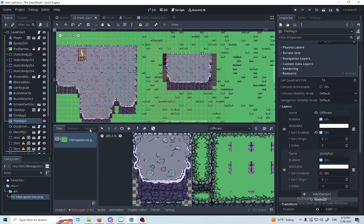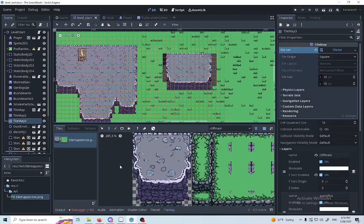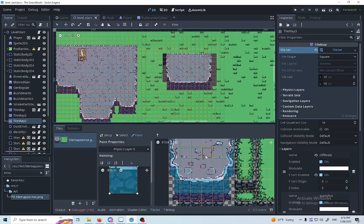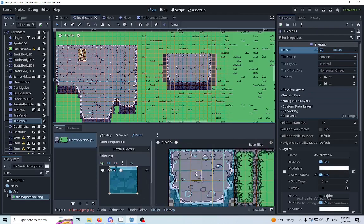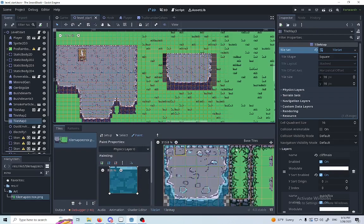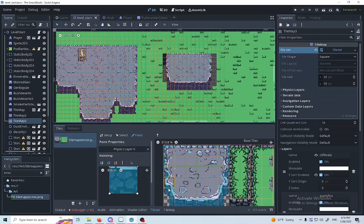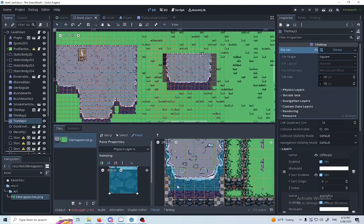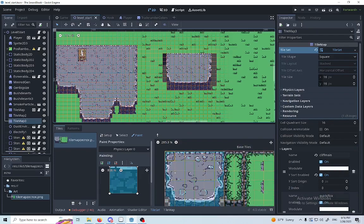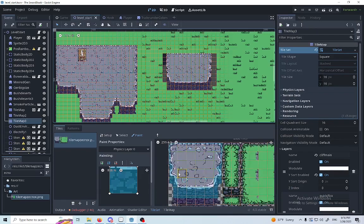After you've done that, you can head over to the collisions on the physics layers. The first collisions are gonna be drawn over the tile — specifically the cliff — which are the most important collisions.